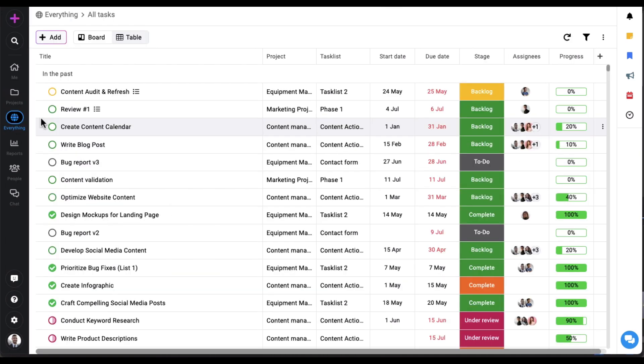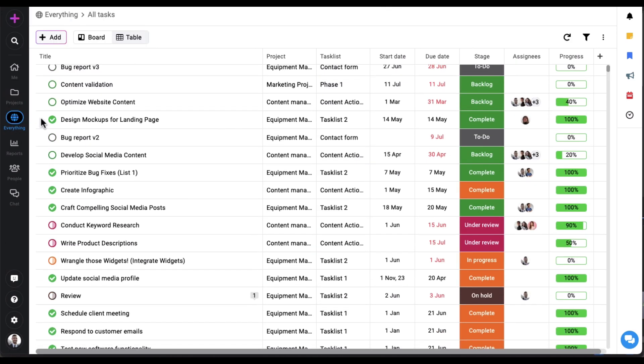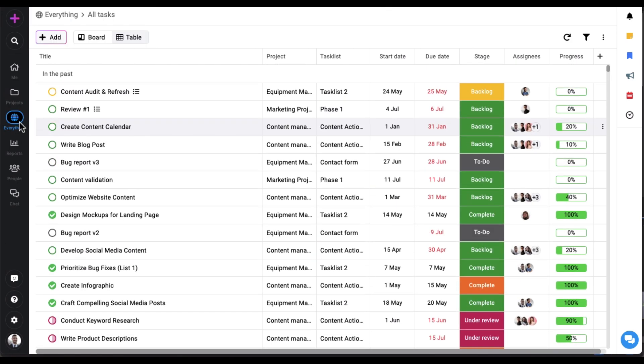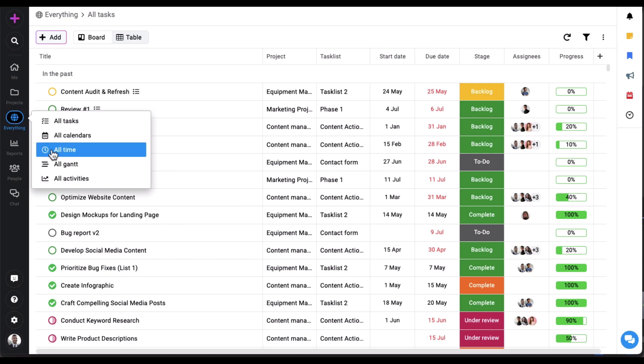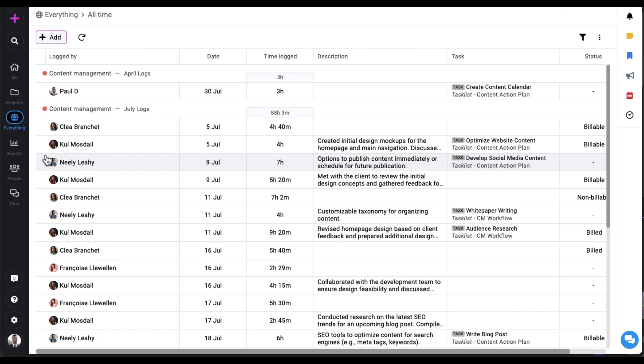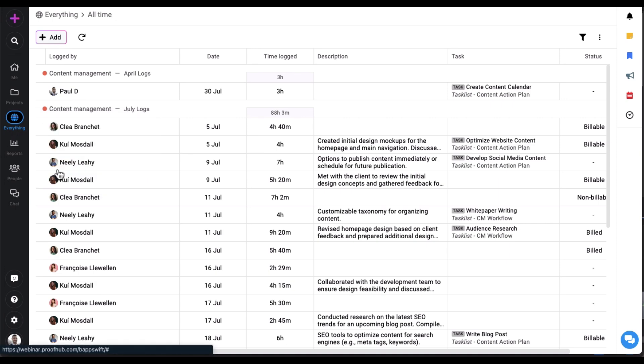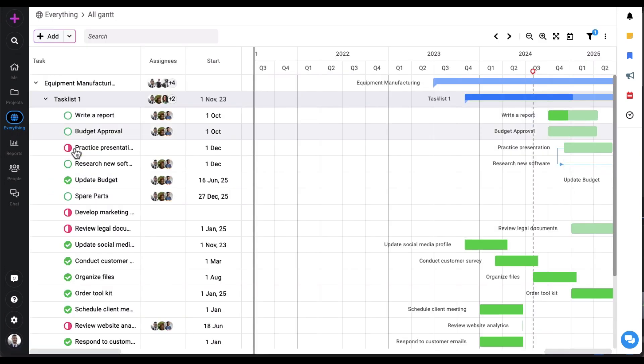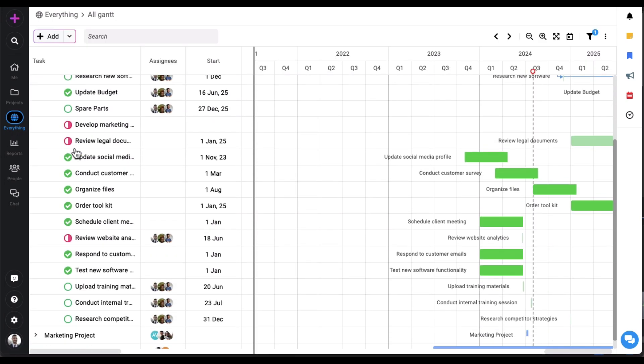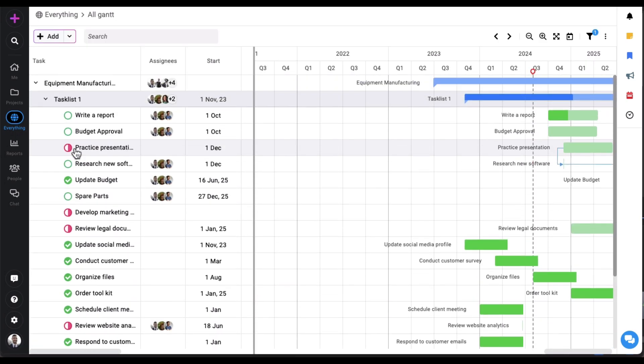In the everything section you can view all tasks, all time entries, and all Gantt charts from all the projects in a single view.